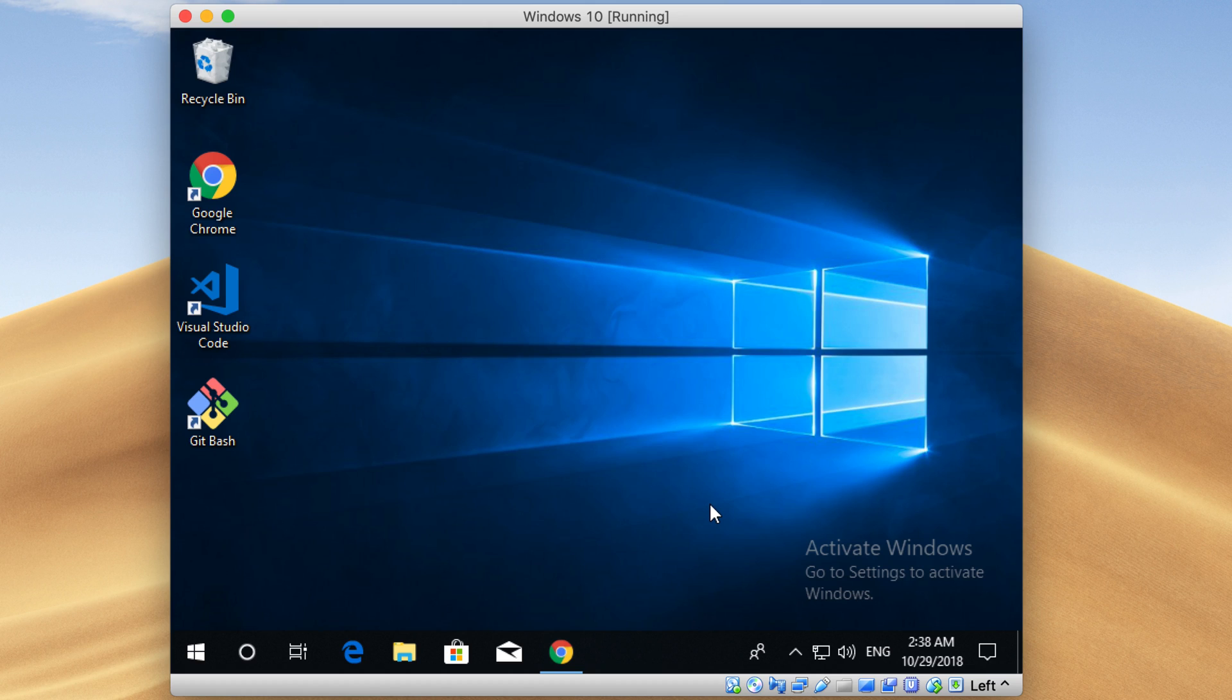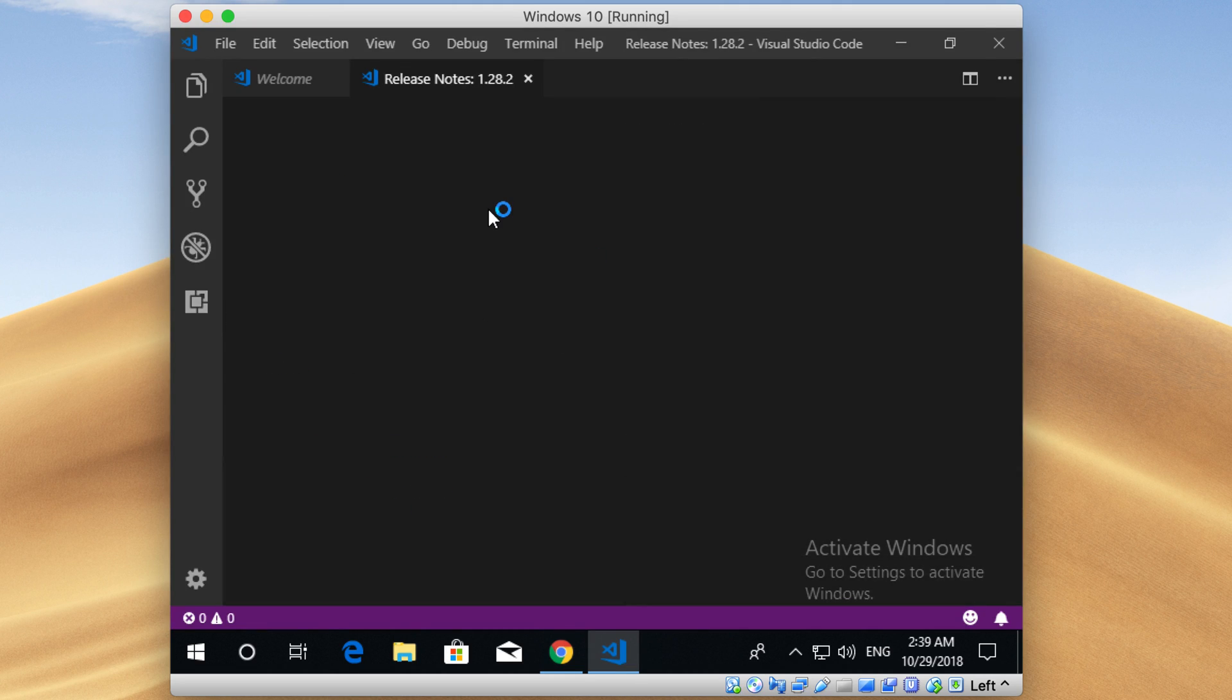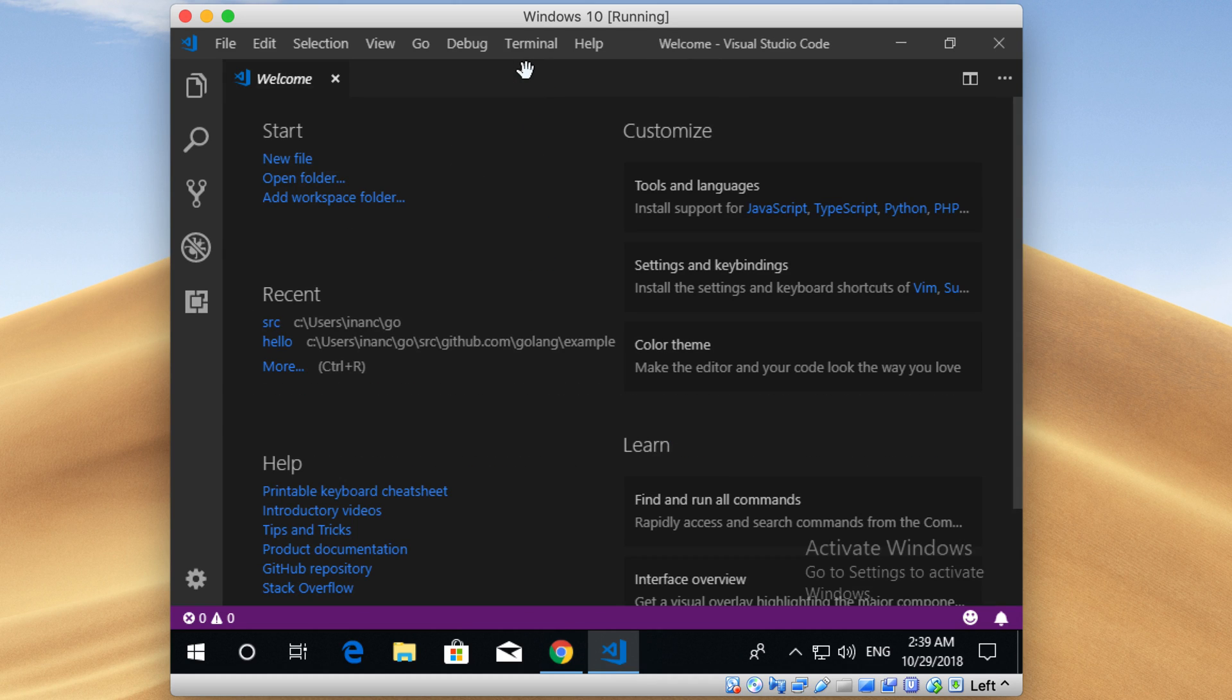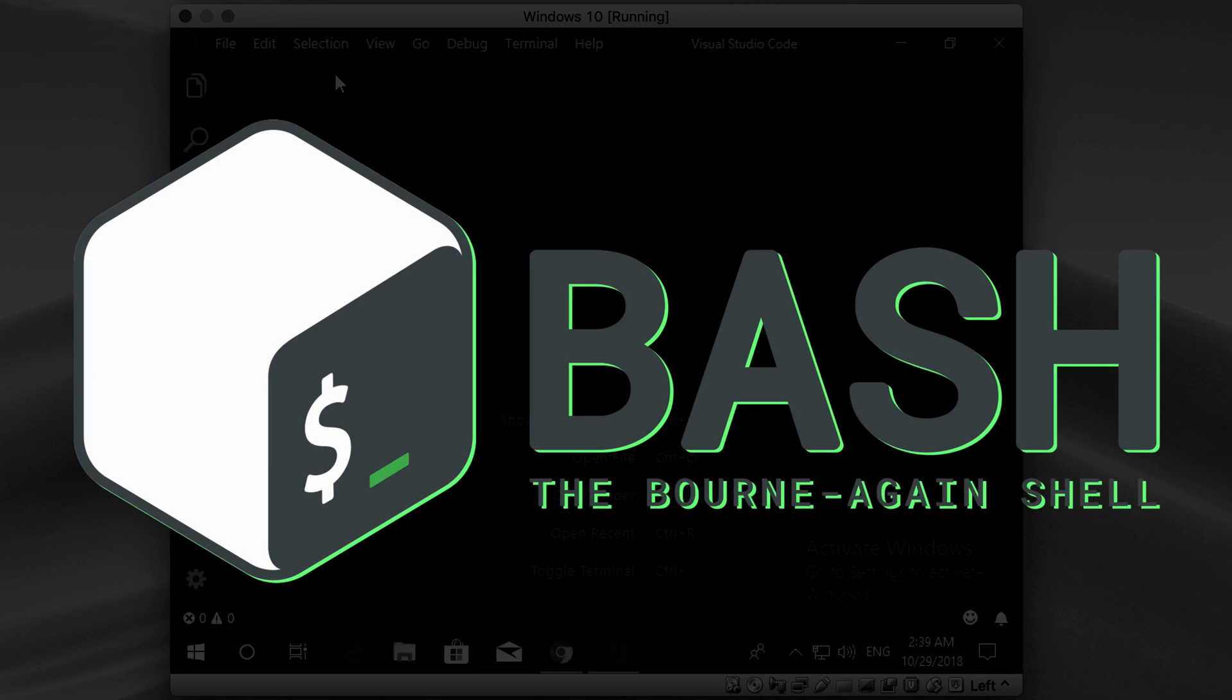Now I'm going to open Visual Studio Code by clicking on this icon here. Let me close these tabs first. They are not important for now. In this course, I'm going to use Bash as a command prompt. It's because Bash is used in Linux and OS X operating systems, and it's widely used almost everywhere. Here I'm going to show you how to integrate Bash with Visual Studio Code Editor.